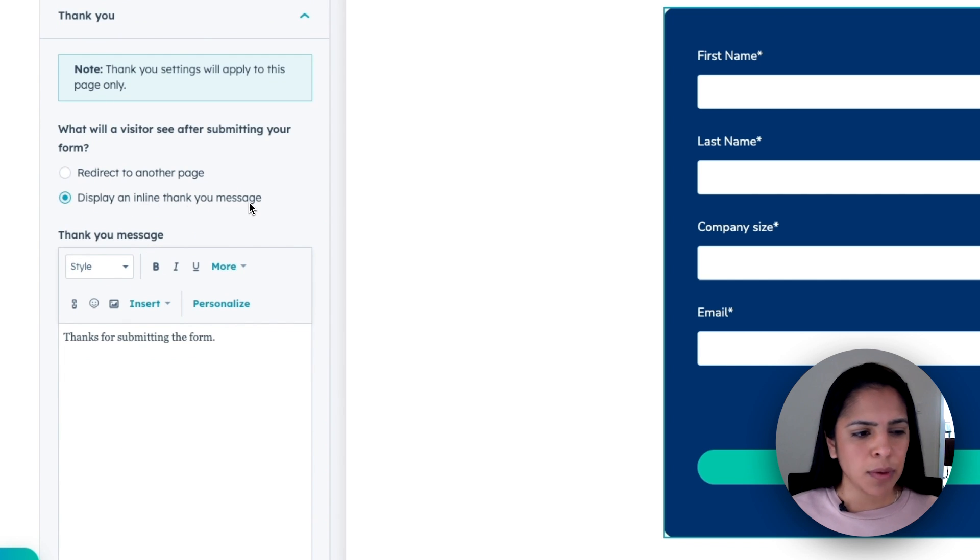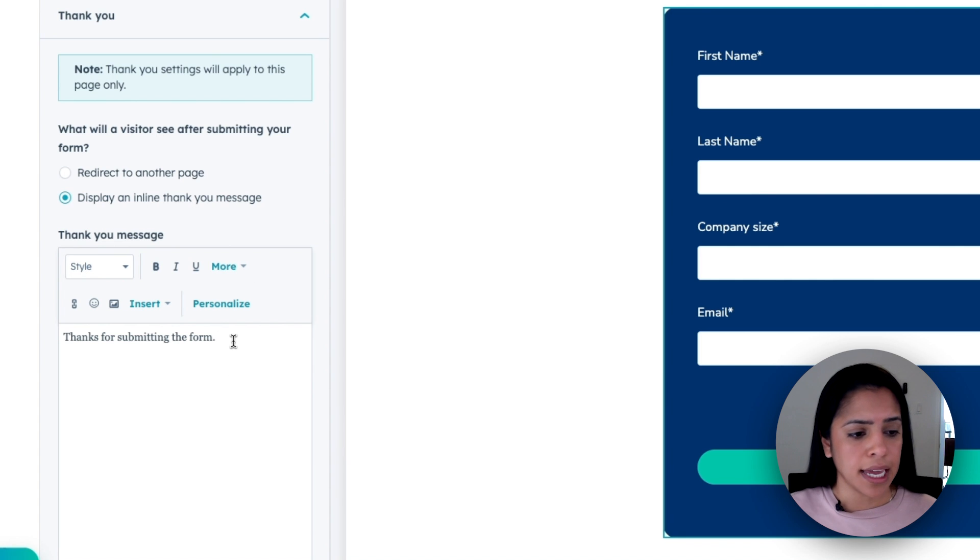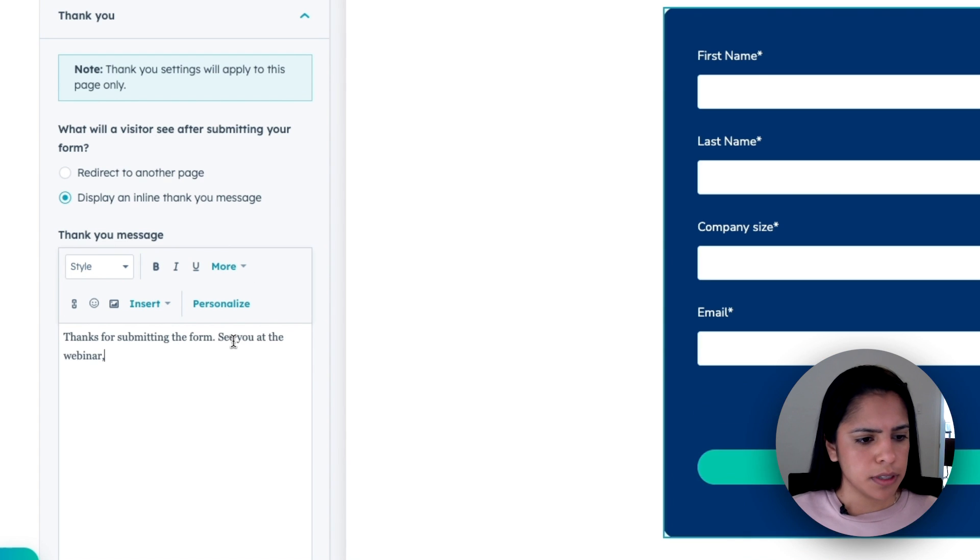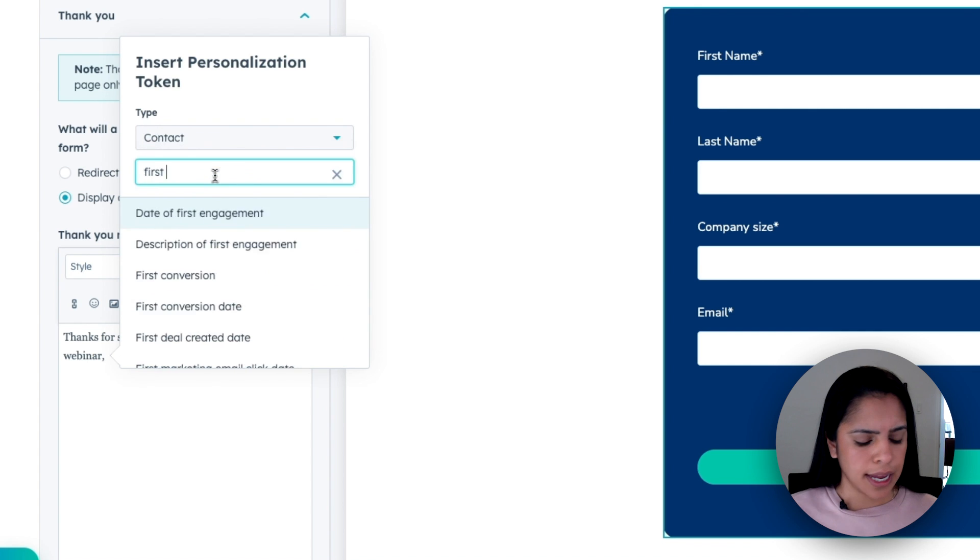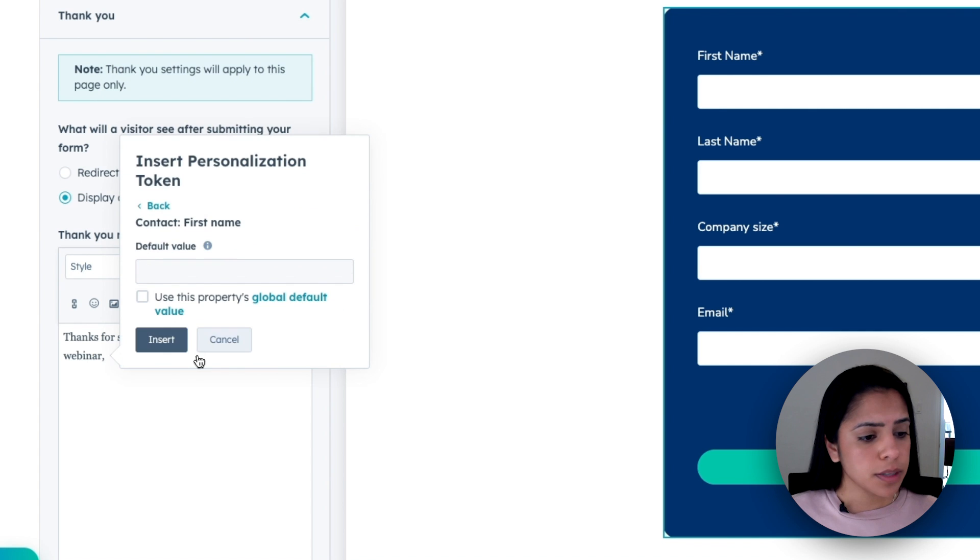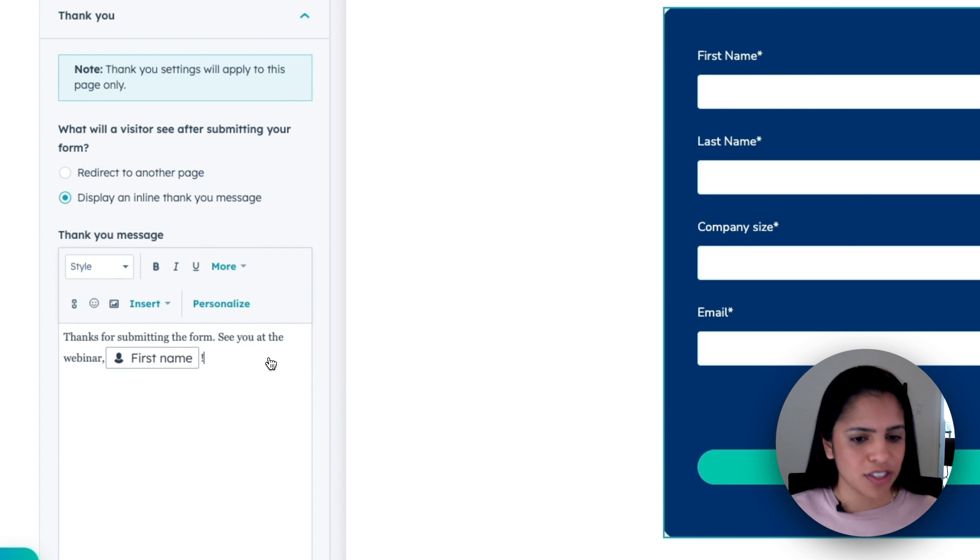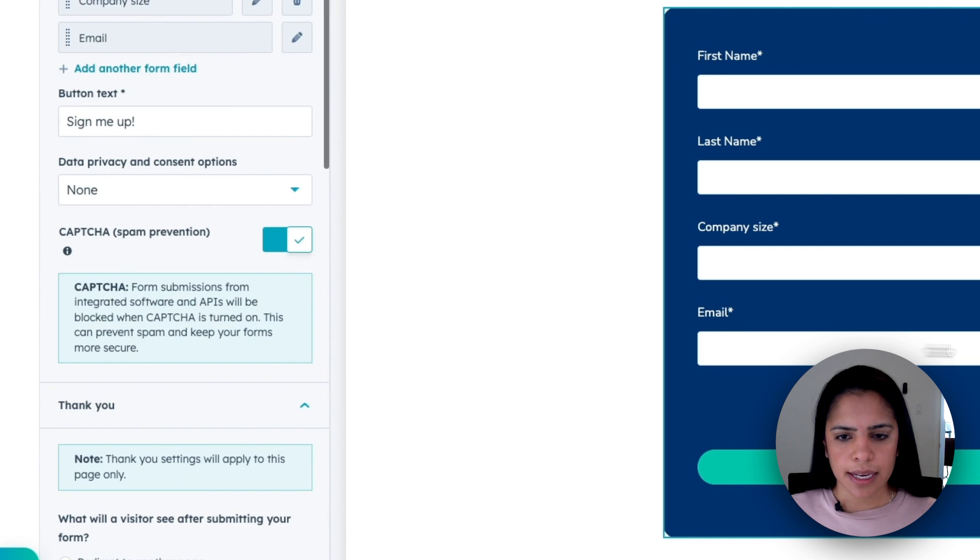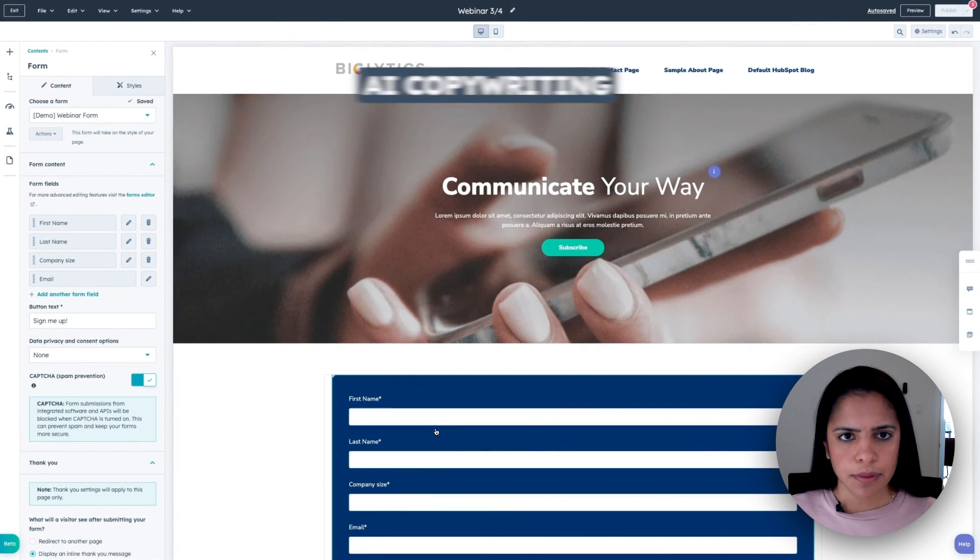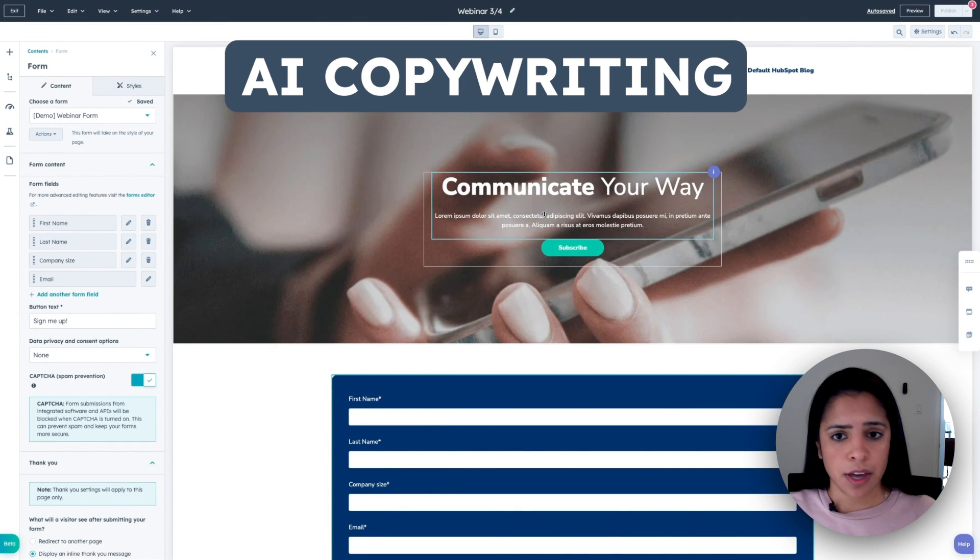And you can even add in a thank you page. So we can either redirect them away from this landing page to another page, or we can just display an inline thank you message. And I want it to be pretty simple. So I'm going to stick with this option, but I am going to edit it. I'm going to add in a personalization token too for their first name, just to make it a little bit more personalized. So they know that we care about them.